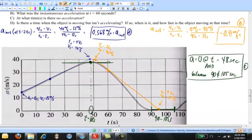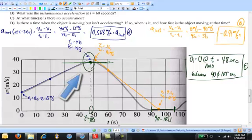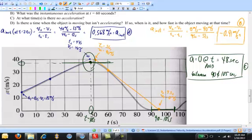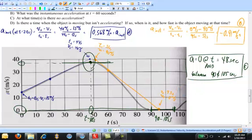Part D asks whether there is a time when the object is moving but not accelerating. That occurs at t equals 48 seconds — the object is moving, and we can read its speed from the graph as about 38 meters per second. Between 90 and 105 seconds the object is stationary because it has no velocity at all. So the only time the object is moving but not accelerating is at about t equals 48 seconds, at a speed of 38 meters per second.